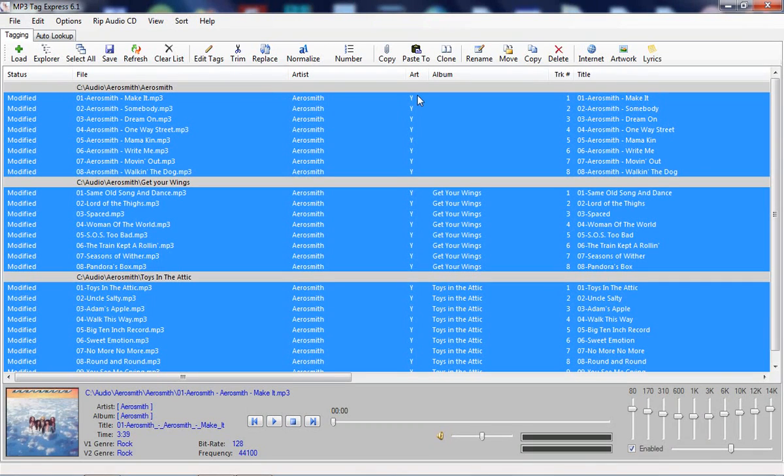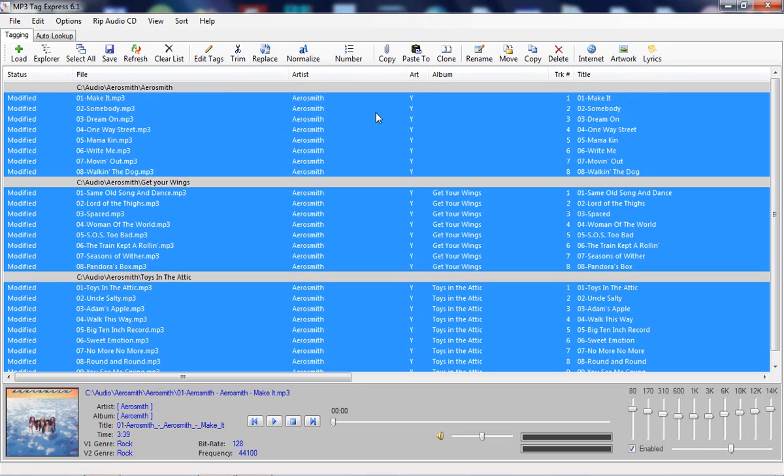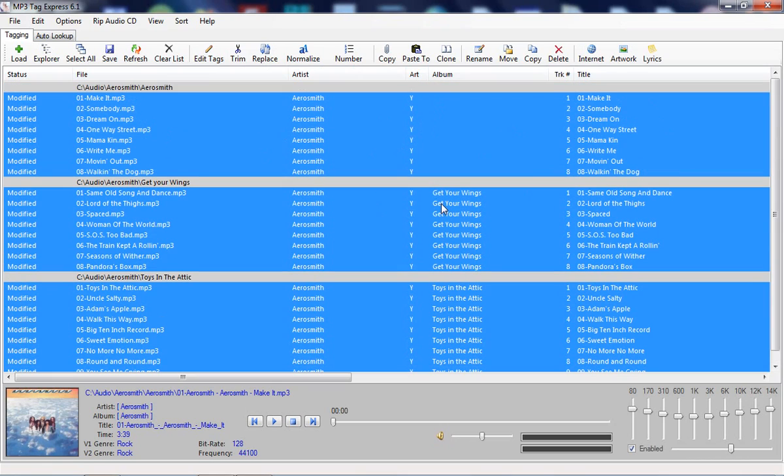And again, it's because we don't have an album. However, I can trim artist from all, and it gets rid of it from there as well. So now what we're down to is just the very basic tags. It looks so much cleaner, and it only took a couple minutes to do that.